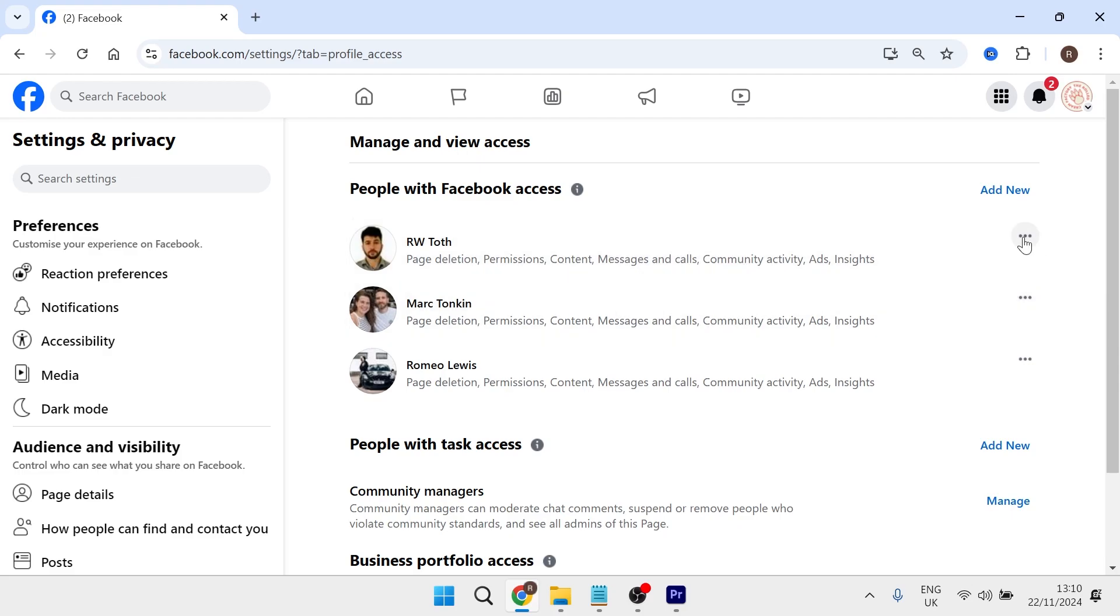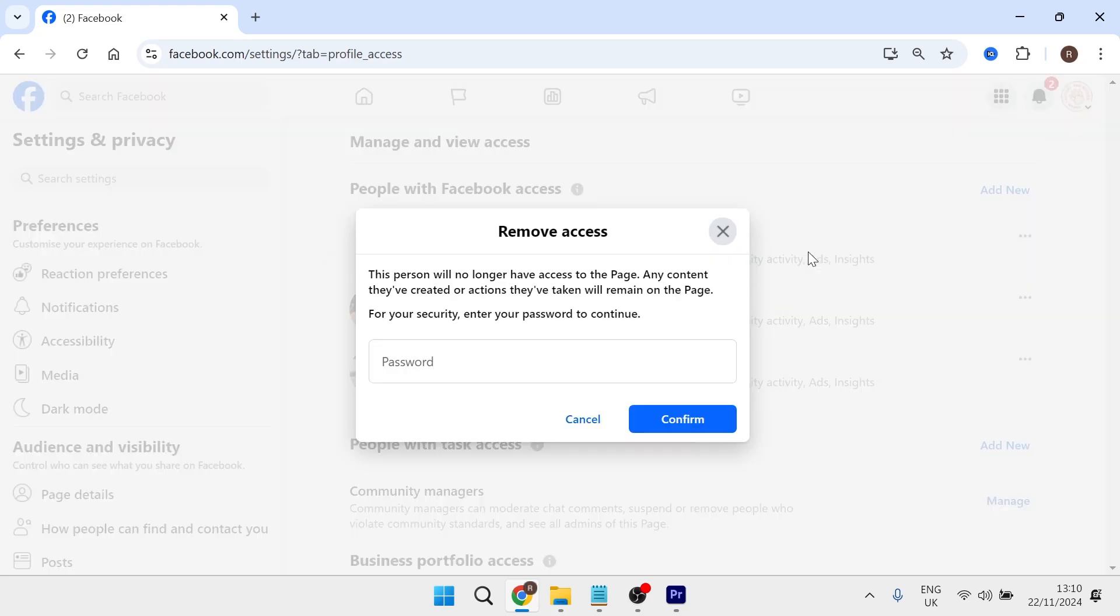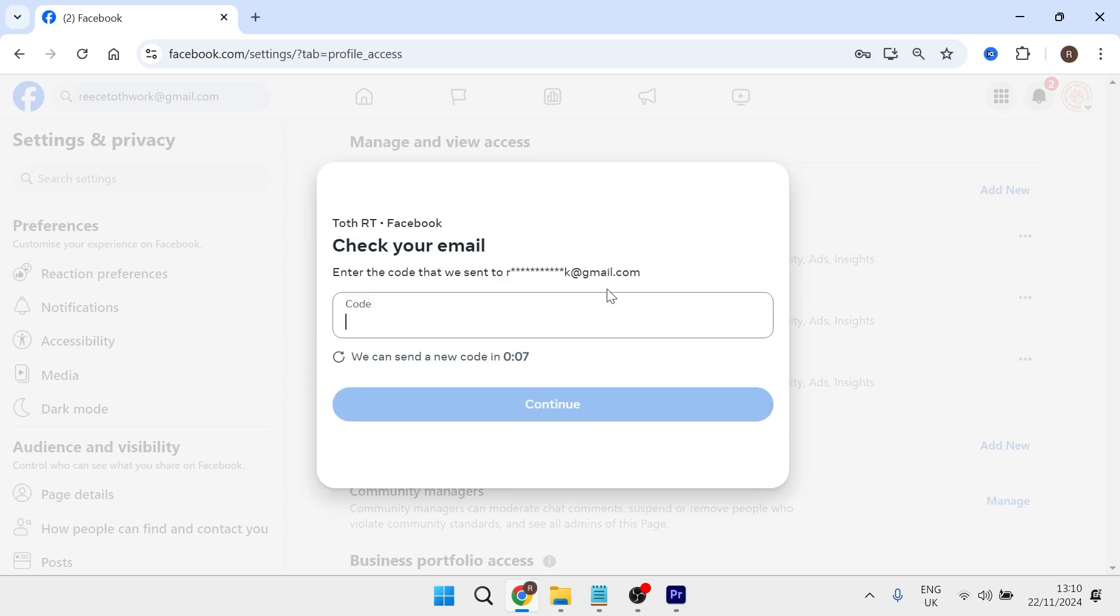To do that, you just click on the three horizontal dots and select remove access. For security measures, you'll need to re-enter your password and press confirm. You may also get a verification code in an email. So all you need to do is go and enter that code.